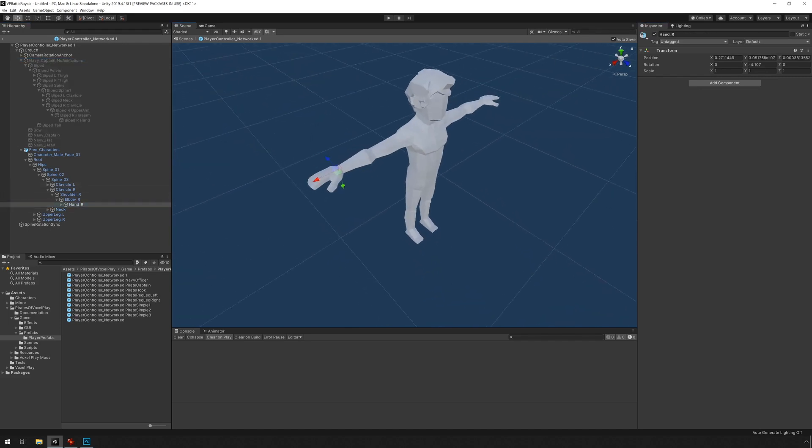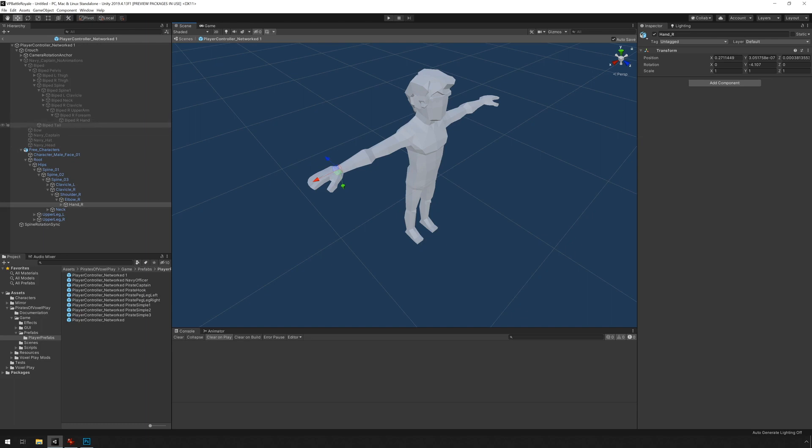You can see that the z-axis is pointing backwards and the y-axis is pointing outwards instead of in this direction. So what we're going to do is create a new empty object and call it biped hand and use that one.